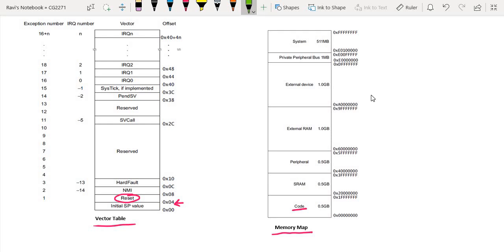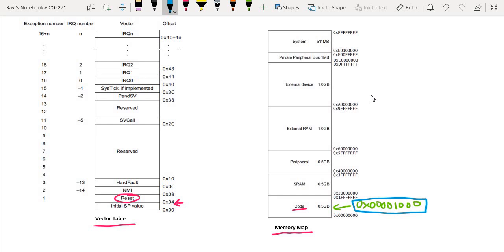Let's assume that the first line of code that we are going to execute is at address location 0x00001000 — I'm just giving you a random address. So assuming that this is the address of the first line of code that we are going to execute the moment we come out of reset, that means when we boot up the system. When we compile the code, this address would be stored in address location 0x04. If I look into address location 0x04, I will see this data: 0x00001000.